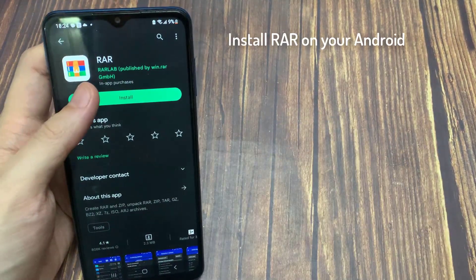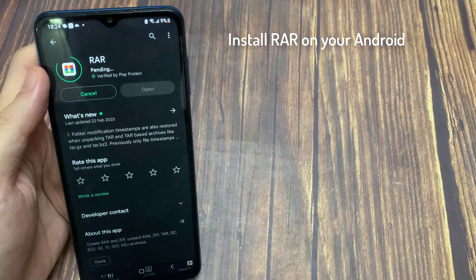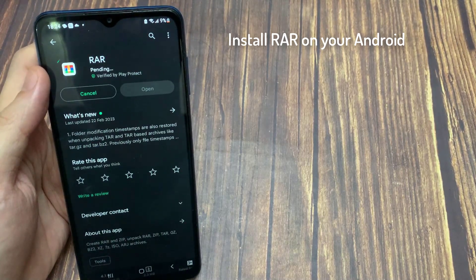The first thing you're going to do is basically install this application — it's called RAR.